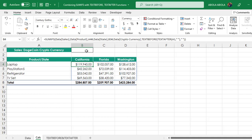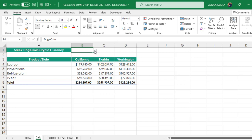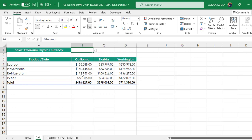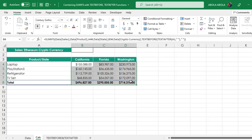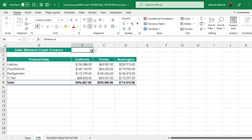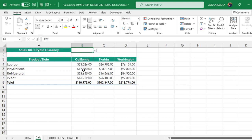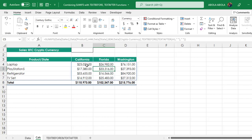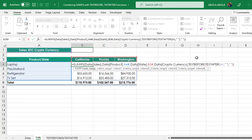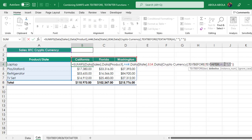When I switch to another cryptocurrency by choosing Ethereum, it recalculates. And let's switch to BTC. Everything updates automatically. So we have been able to use the text before and the text after inside the powerful SUMIFS function.